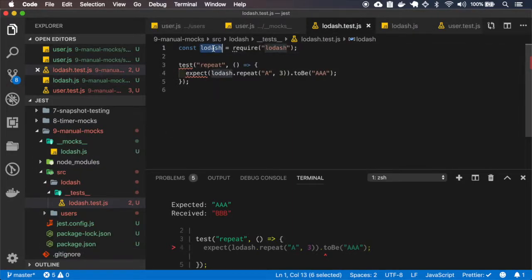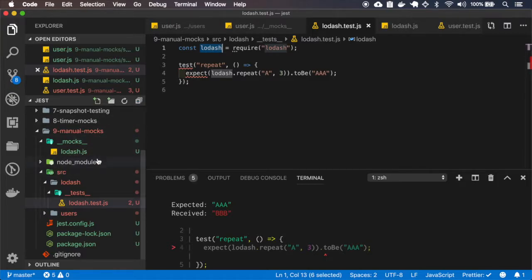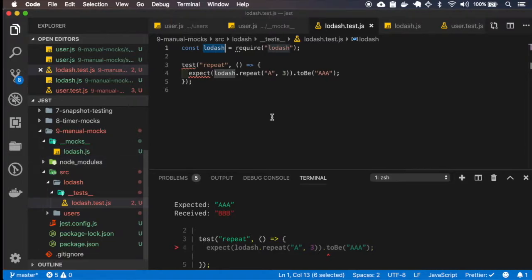You can notice that here on our Lodash test, we didn't specify to mock the Lodash. When you set mock like this, it is automatically mocked the node modules.